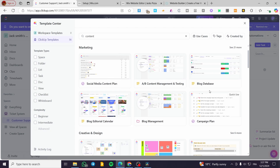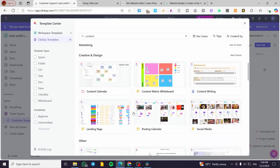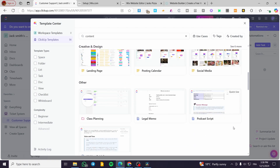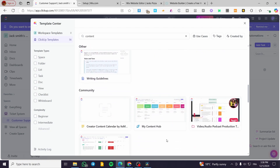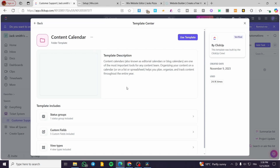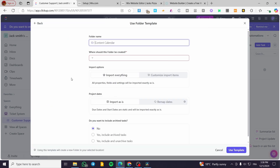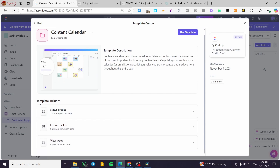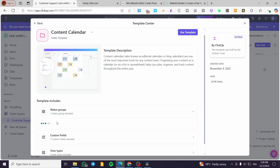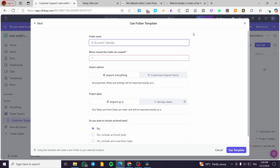We can see more templates now — campaign base, content calendar, posting calendar, and a lot more. The most interesting one is the content calendar. I'll click on it and you can see what it looks like. I'll include this template — it comes with custom fields and types — and click 'Use Template'.